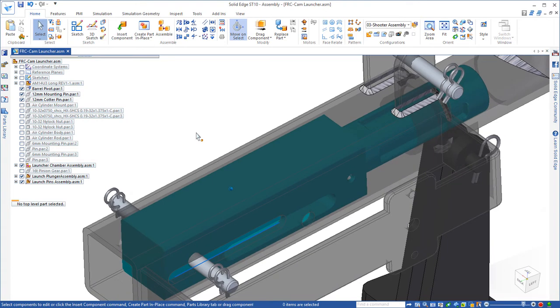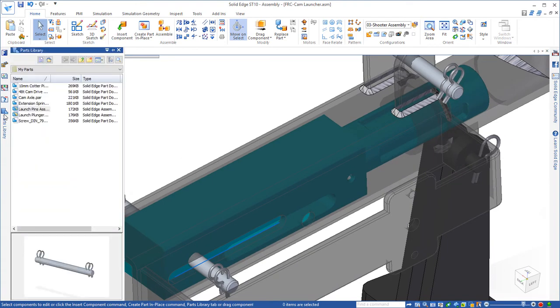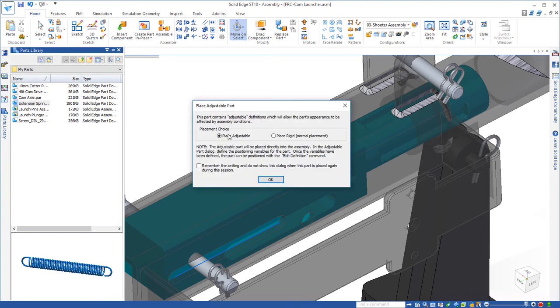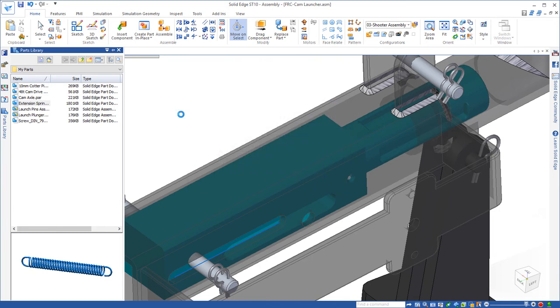The next thing we want to do is add our extension springs. Now these springs were already created as adjustable assemblies in Solid Edge. So when we bring this in, you're going to see that it's asking us if we want to place it adjustable, and of course we do.